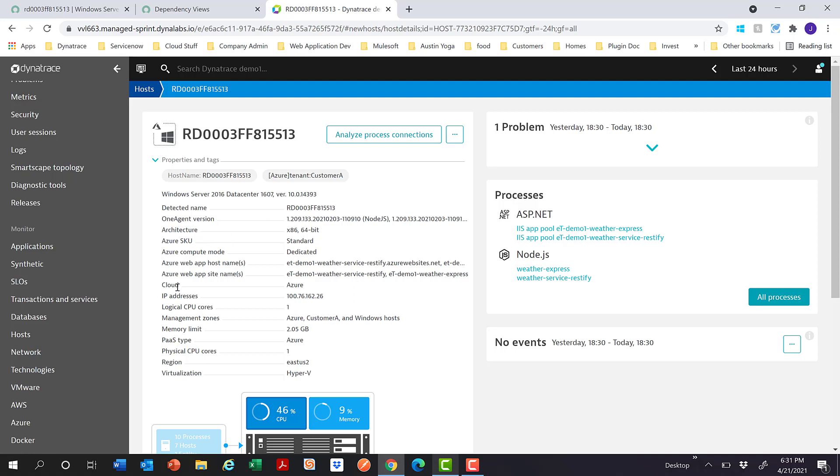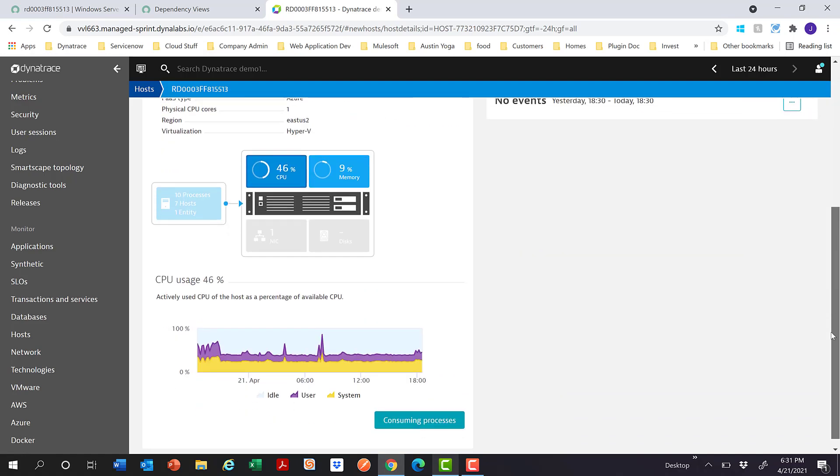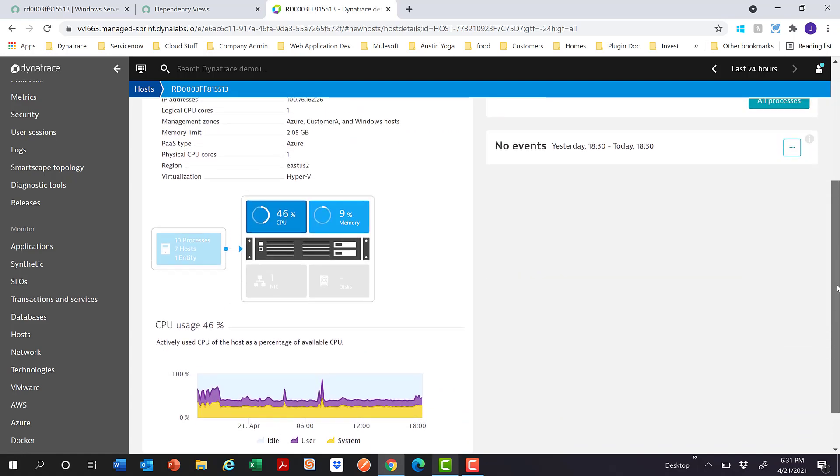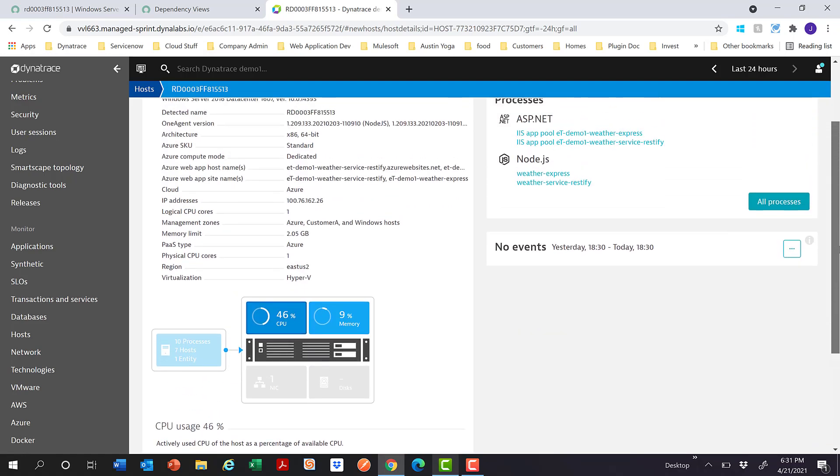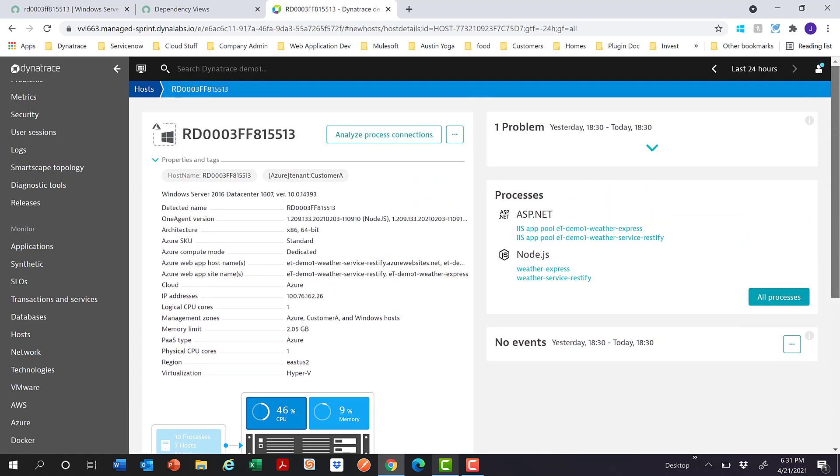Also, we have all the other information which is available via the API. You can also see processes which run on top of the host, the IIS app pool, also the Node.js weather express. You also see all the different metrics which is captured in Dynatrace. But these don't get pulled into ServiceNow.